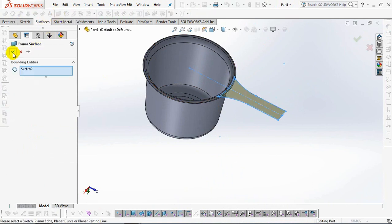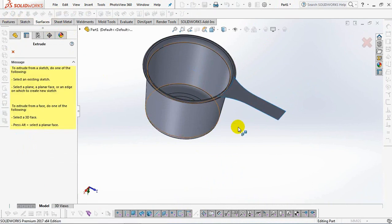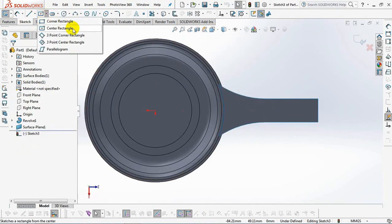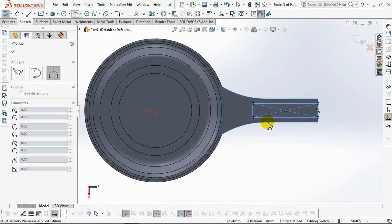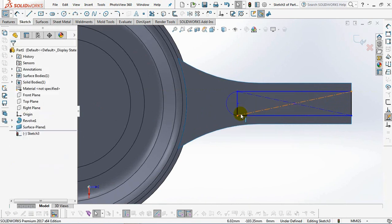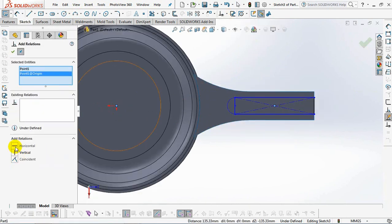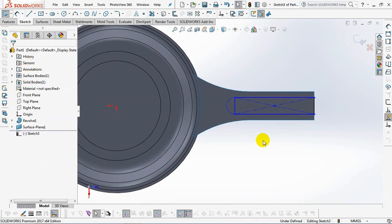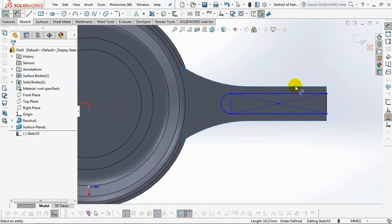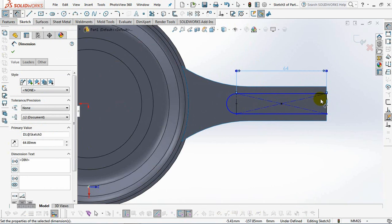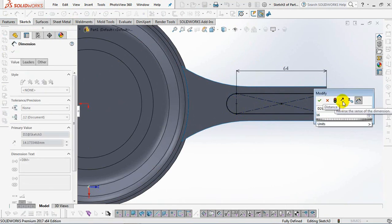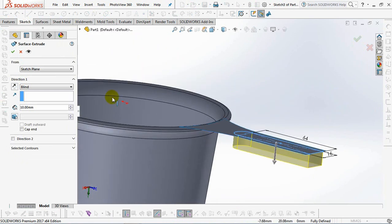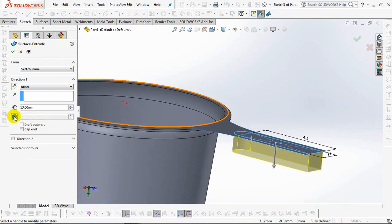Make the planar surface for the sketch. Create the extruded surface on the planar surface. With the profile as shown on the screen, 15 millimeters. Exit sketch. Then set the extrusion to 13 millimeters. Draft angle at 3 degrees. Check the end cap. OK.